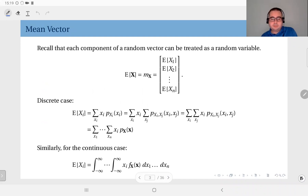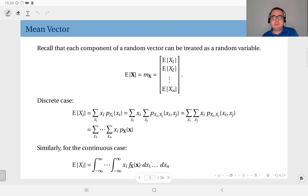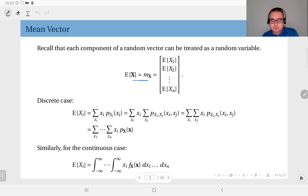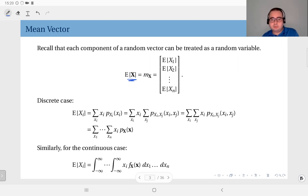To start, we will define the mean vector. If you remember, we have the expected value of a random variable, which we also call the mean of a random variable. When we talk about a random vector instead of a random variable, we have the mean vector — it is simply the generalization of the mean of a random variable. This is a column vector, and its components are the mean of each component of the random vector.